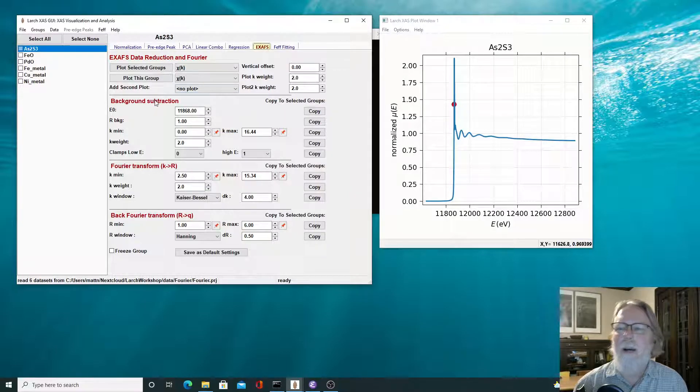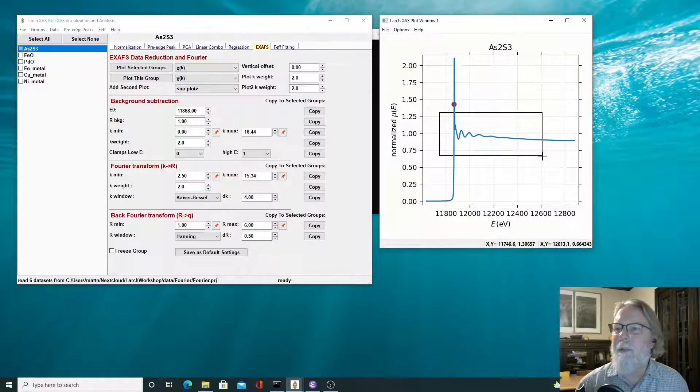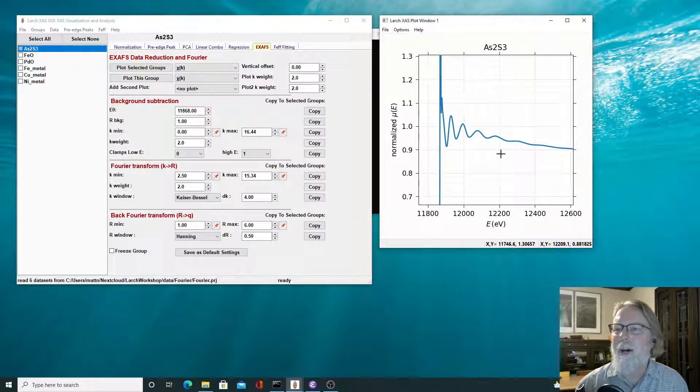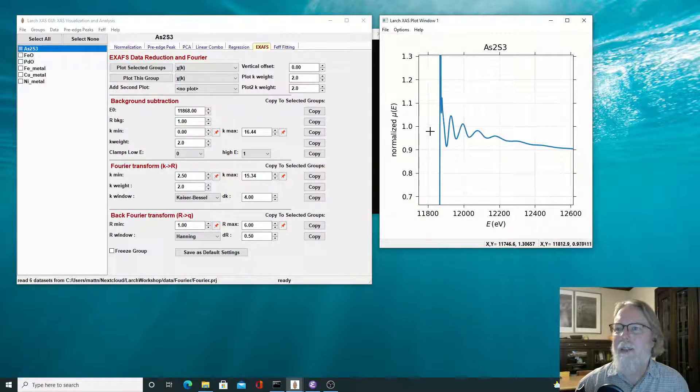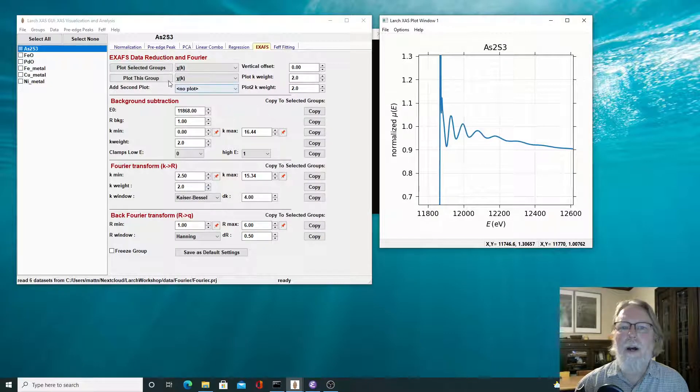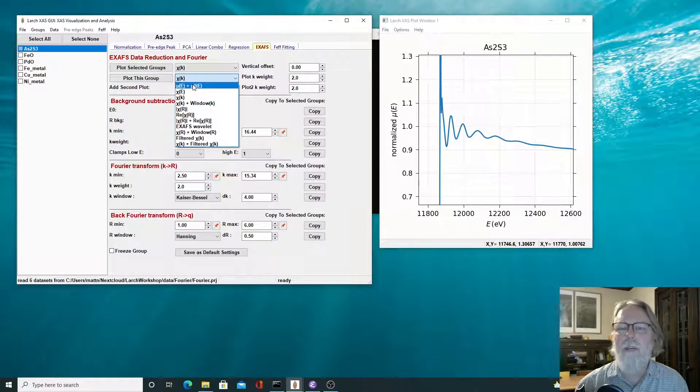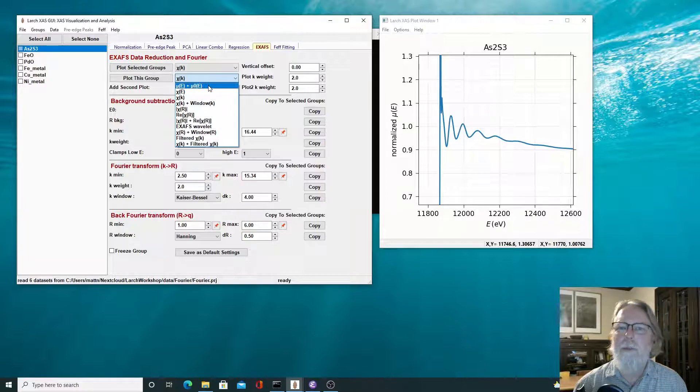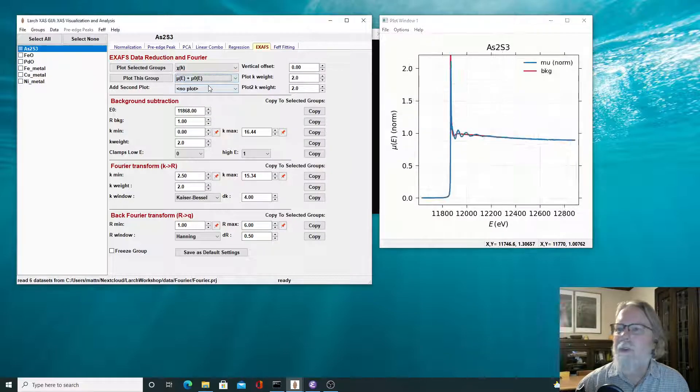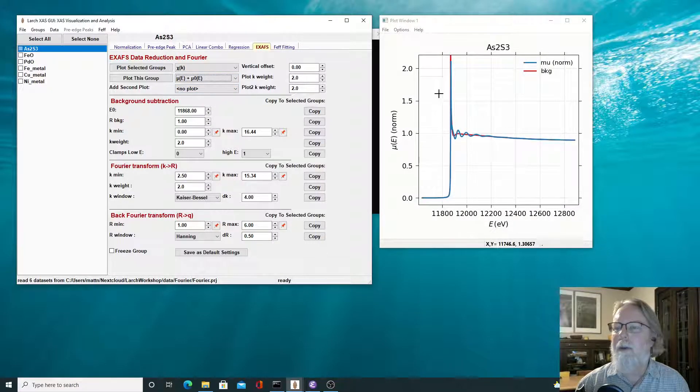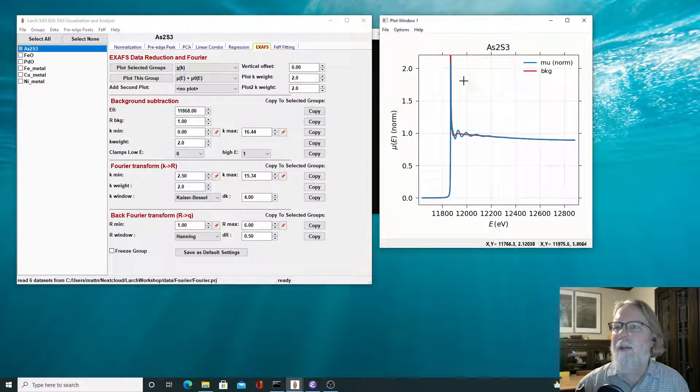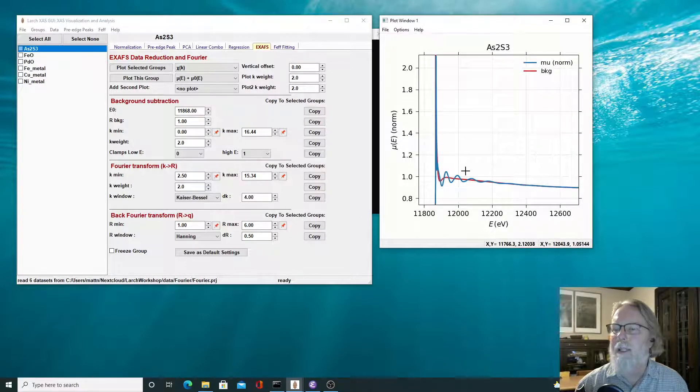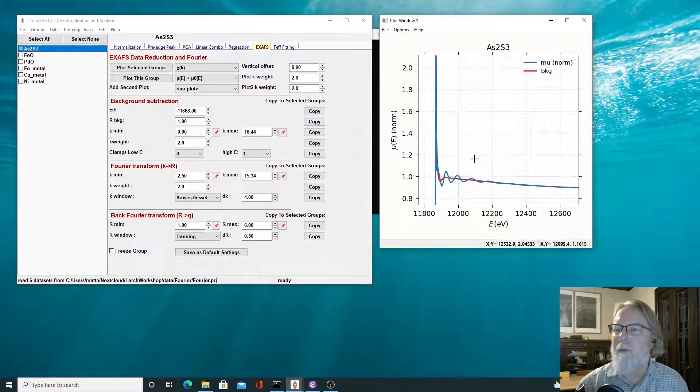It's the same one we used last time for the Fourier analysis, and here we're just going to be focusing on the plotting section and this portion here called background subtraction. In fact, if we look at these oscillations, if we blow them up, we see that there's a nice periodic oscillation above the edge, and that's going to be our XAFS.